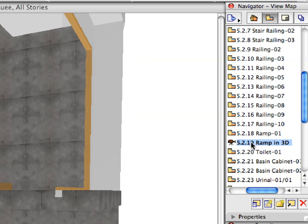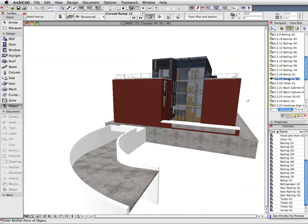Activate the next pre-set view from the View Map. This will display the previously created Ramp with the building in the 3D window.